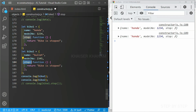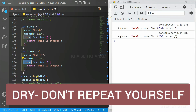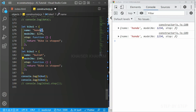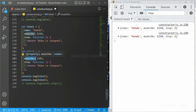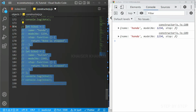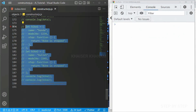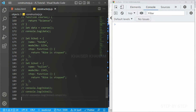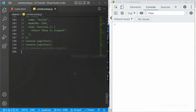We should always follow the DRY principle — Don't Repeat Yourself. Only the values are changing but the keys are the same. So instead of repeating this, we are going to create a function. We have already seen something similar with constructor functions. Now I'll show you the same example using a factory function.